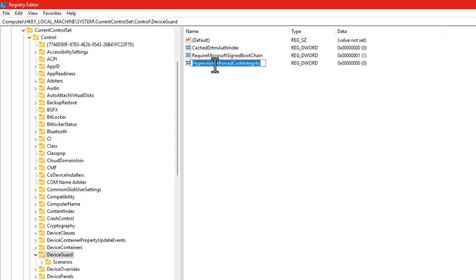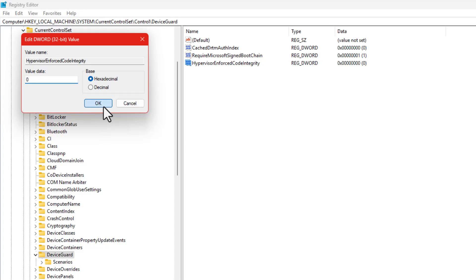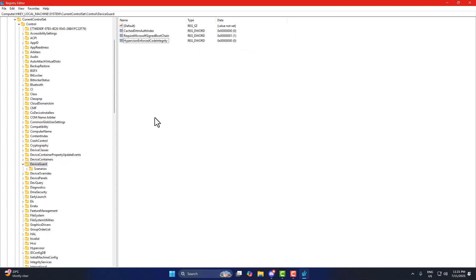Now double-click on it and set the value to zero. Once done, close Registry Editor and restart your PC.